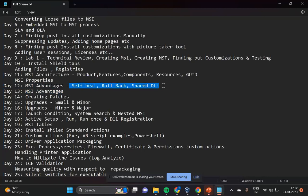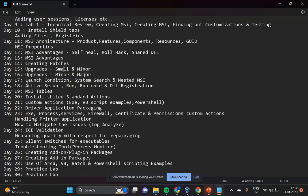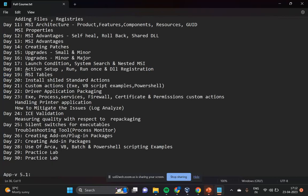These MSI concepts are used for interviews — they will ask mostly on MSI internals. We'll cover those topics and see how to create upgrades: small, minor, and major upgrades. How do you add launch conditions? How can you use launch conditions to check prerequisites? How to add nested MSIs? What is active setup, run, run once, and DLL registrations? And MSI tables and component rules — all the component tables, MSI assembly table, PROG IDs, CLASS IDs.